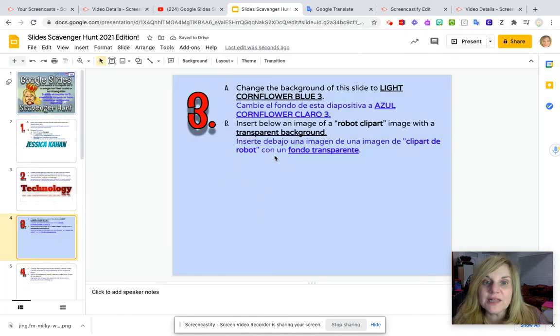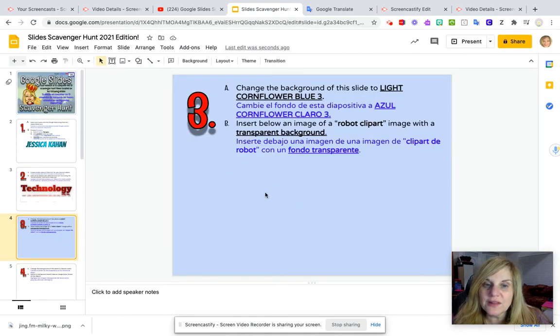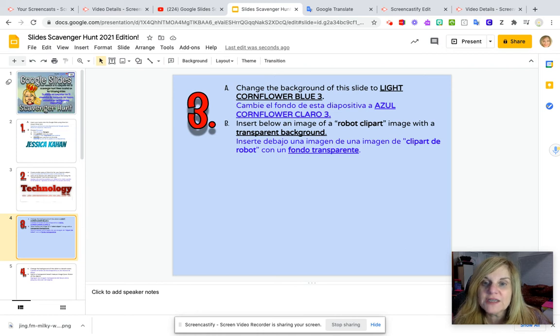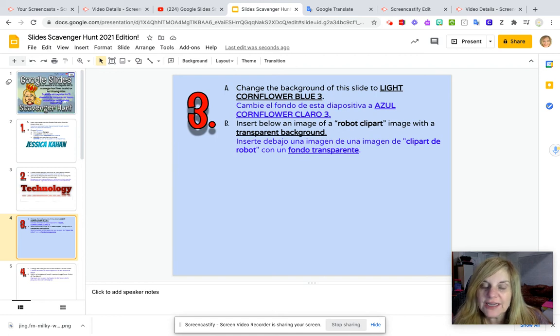And you see the background of my slide changes to that light cornflower blue three color. Now I'm going to insert an image of a robot clipart image with a transparent background into my slide.